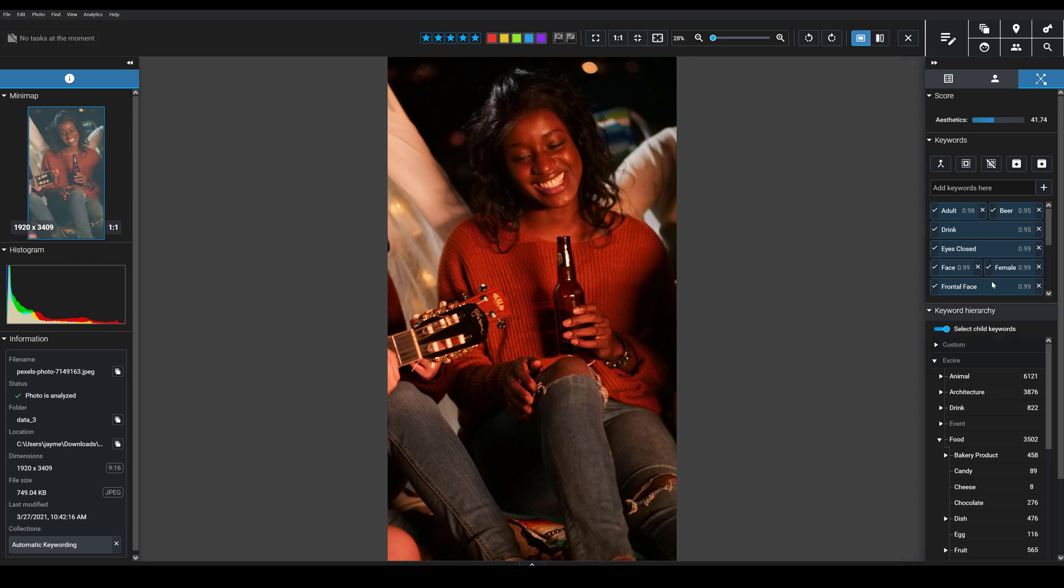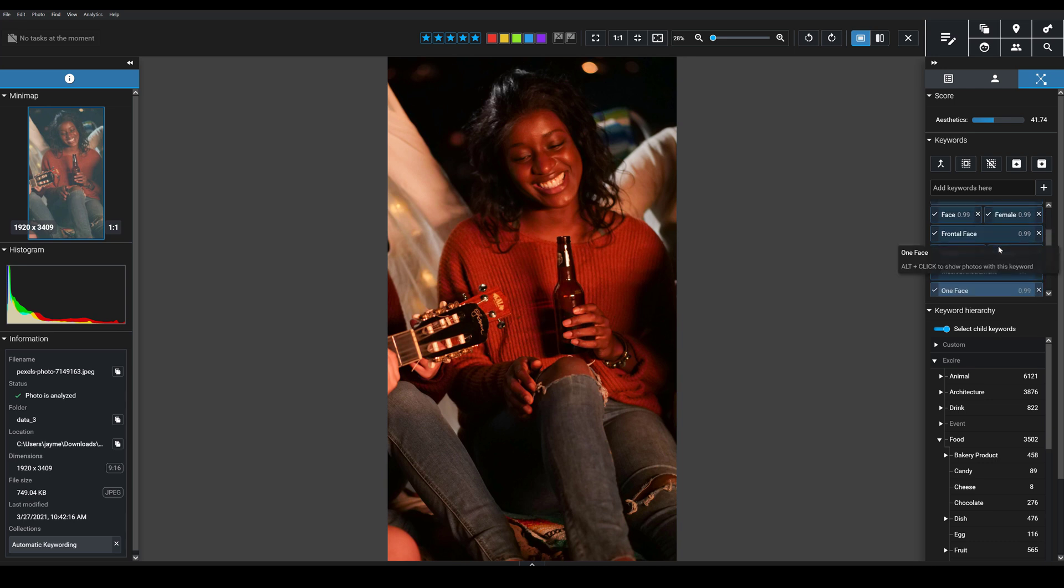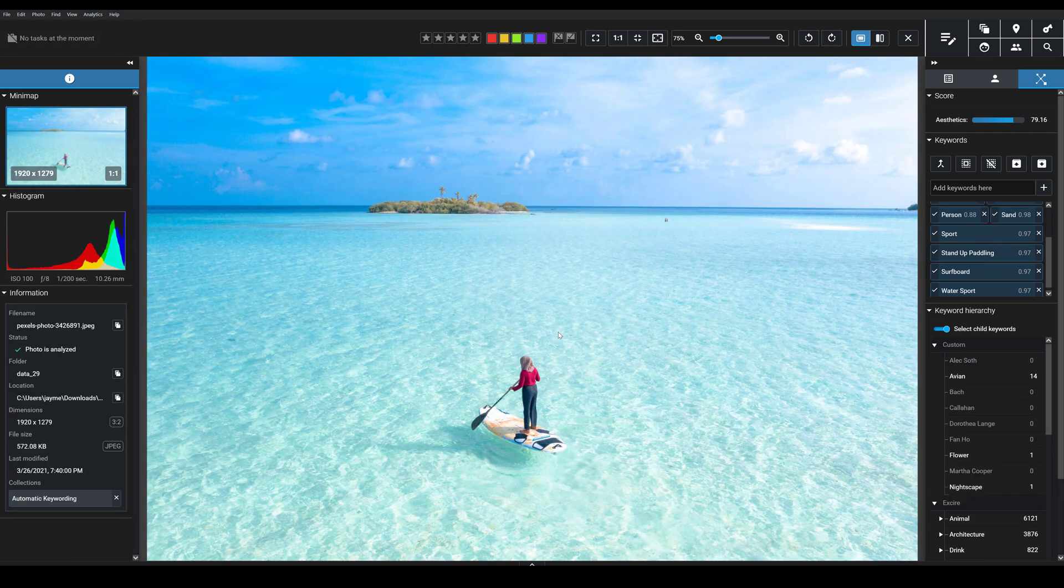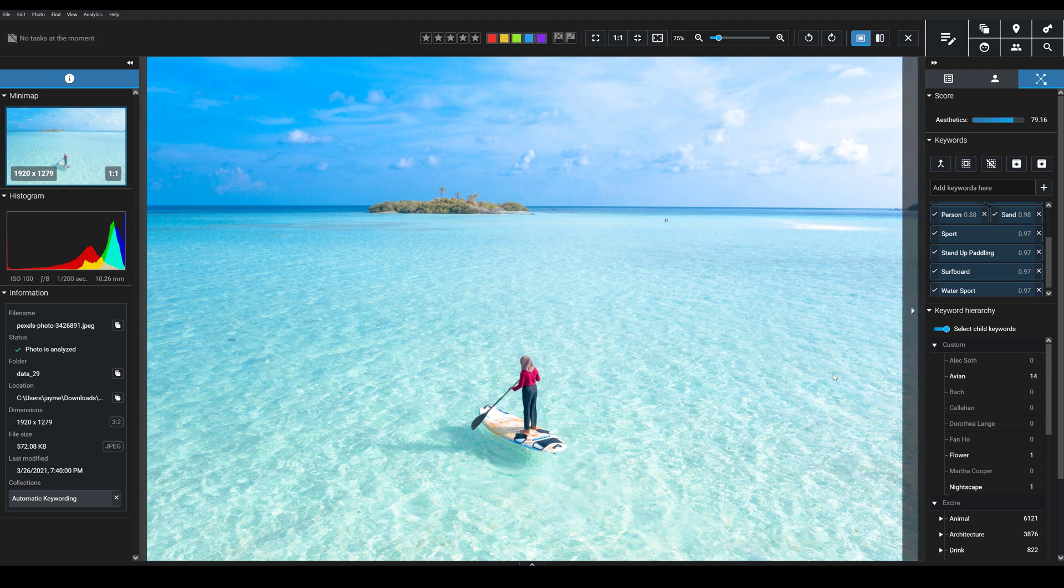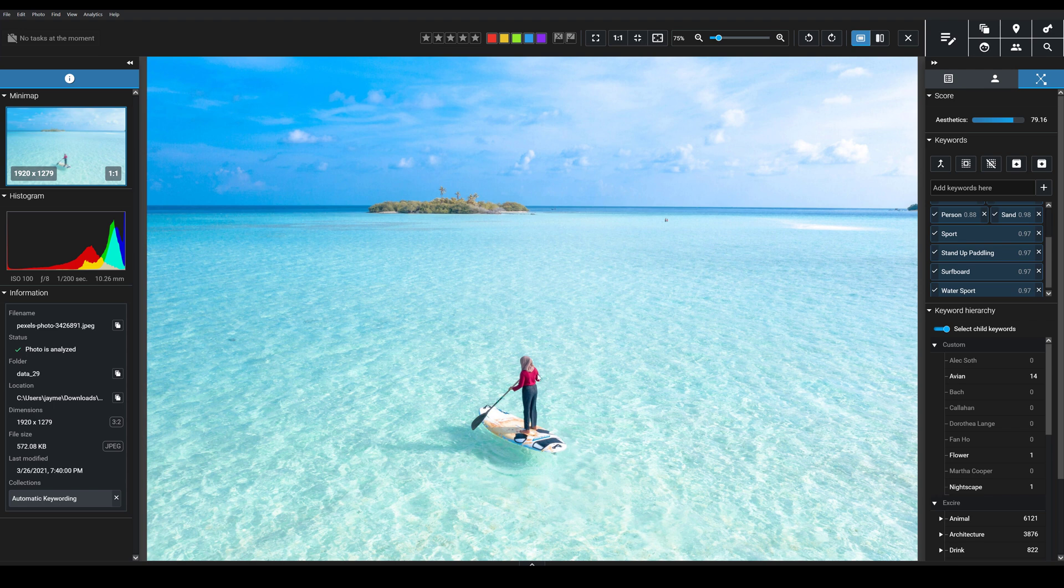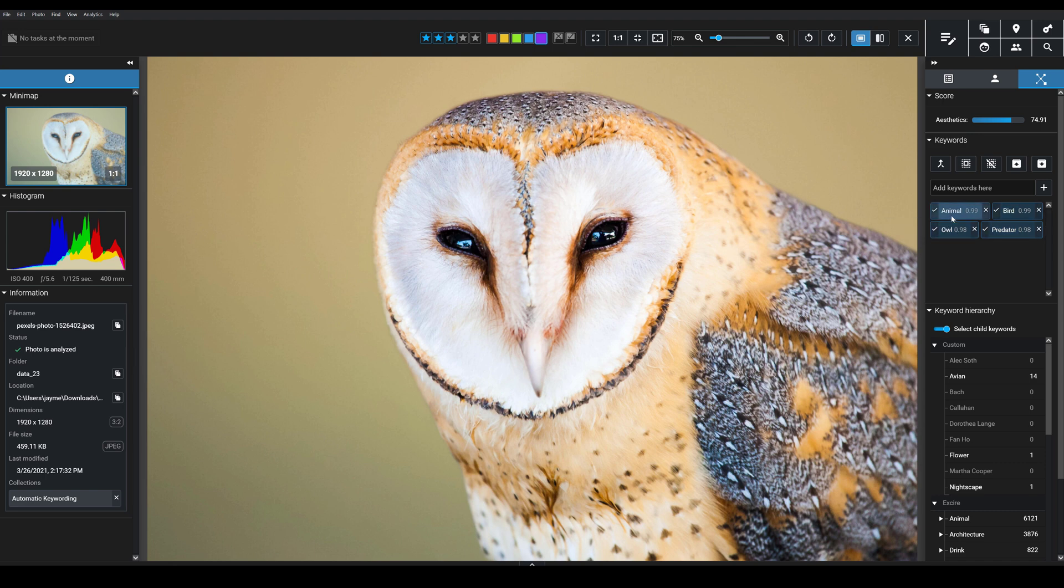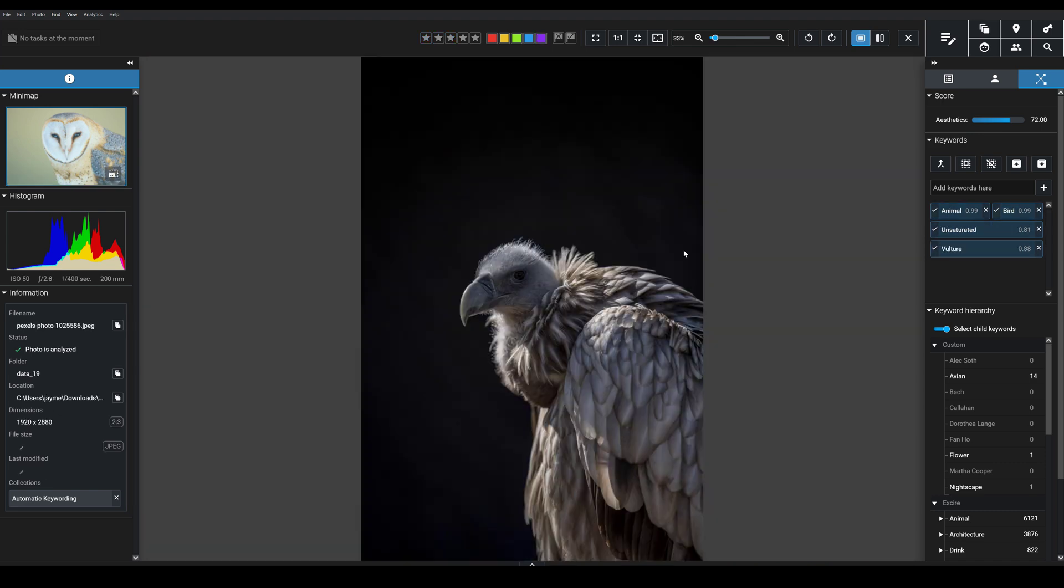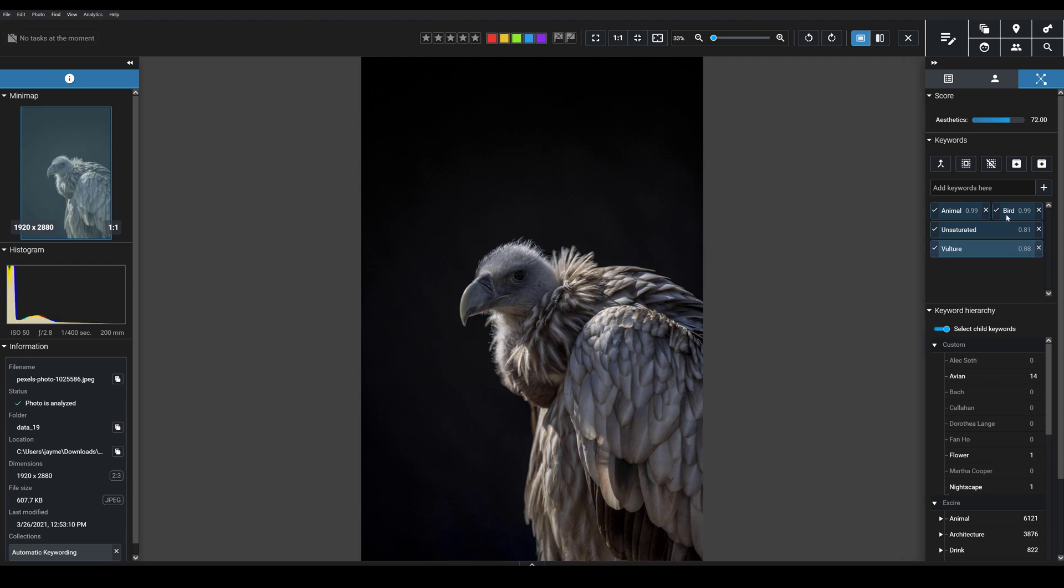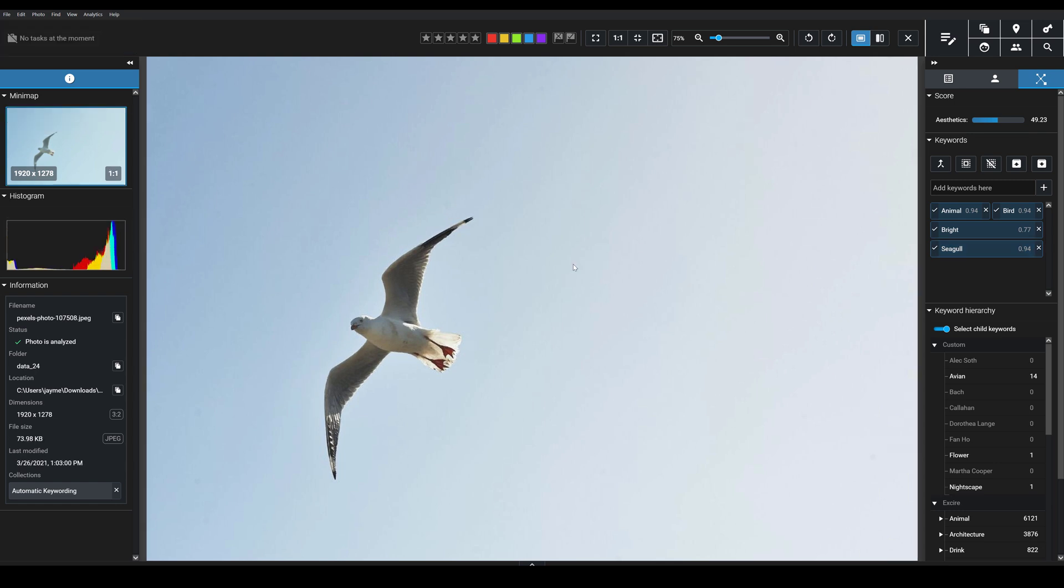We've got here the beer Exire has recognized. We have here guitar, musical instrument, because the guitar pokes out on the side here. So it's really just worth recognizing how accurate this is. Stand up paddling in this image because the person is actually using a paddleboard. Here we have an owl. Exire recognizes it as a predator, a bird, and specifically an owl. And if we go here, we've got a bird, but it's recognized as a vulture. So I think this just goes to show how accurate Exire's AI keywords are.